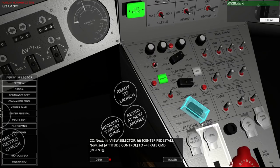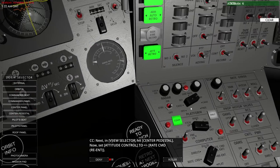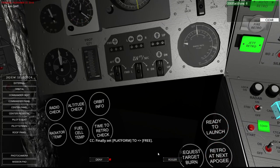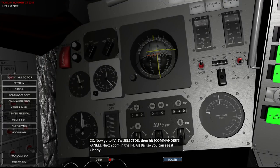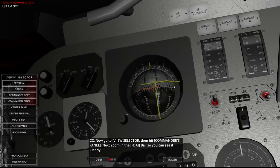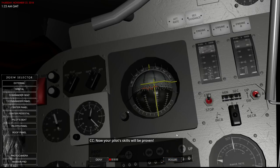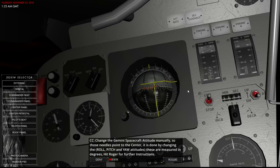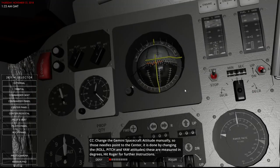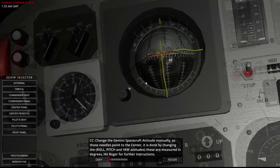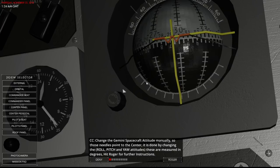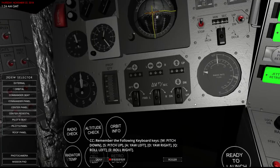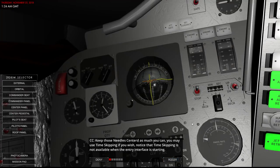Set attitude control to re-entry. I think that's right. Platform free. Well, it's still not doing anything. Yep, I can see the FDAI ball very clearly. Now my pilot skills will be proven. Change the Gemini spacecraft attitude manually so the needles point to the center. Ah, this is SAS mode where it stops automatically. So, that's good. Well, that looks pretty centered to me. Let's zoom in. A little bit more on the yaw. Further instructions? No, that's fine. I got it. Keep those needles centered as much as you can.